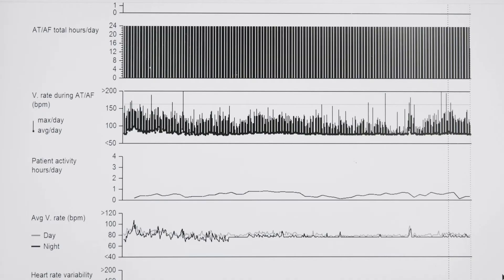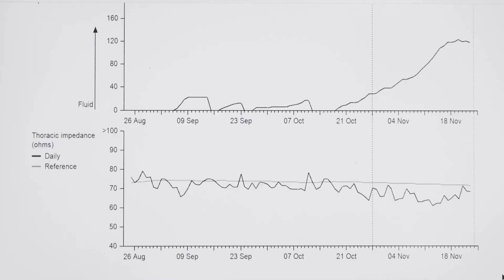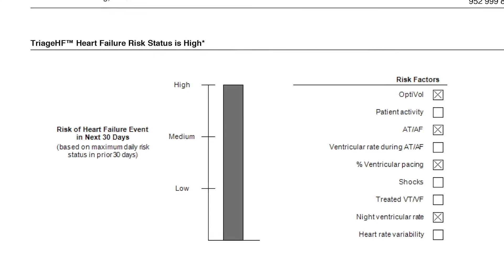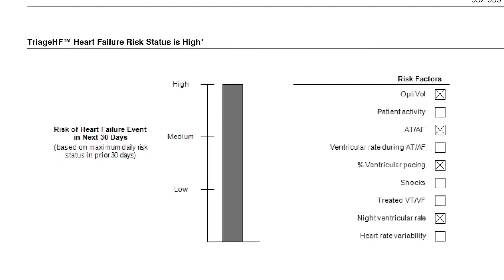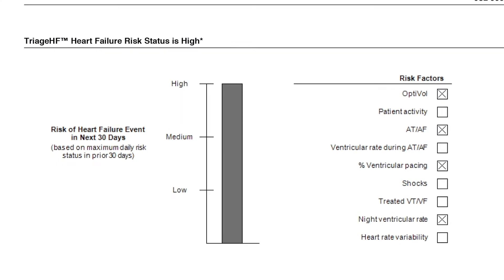On the Cobalt and Chrome portfolio, this is the first time we will be showcasing the Triage HF feature. By using some of the metrics that the devices are already collecting, we're able to incorporate this into an algorithm and give them a predictive model. Triage HF provides information to physicians